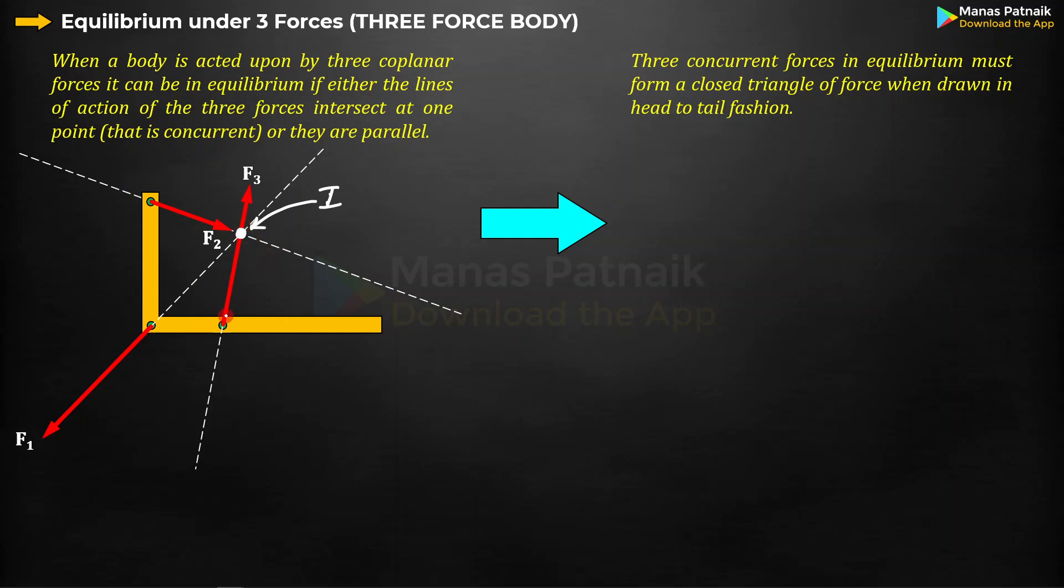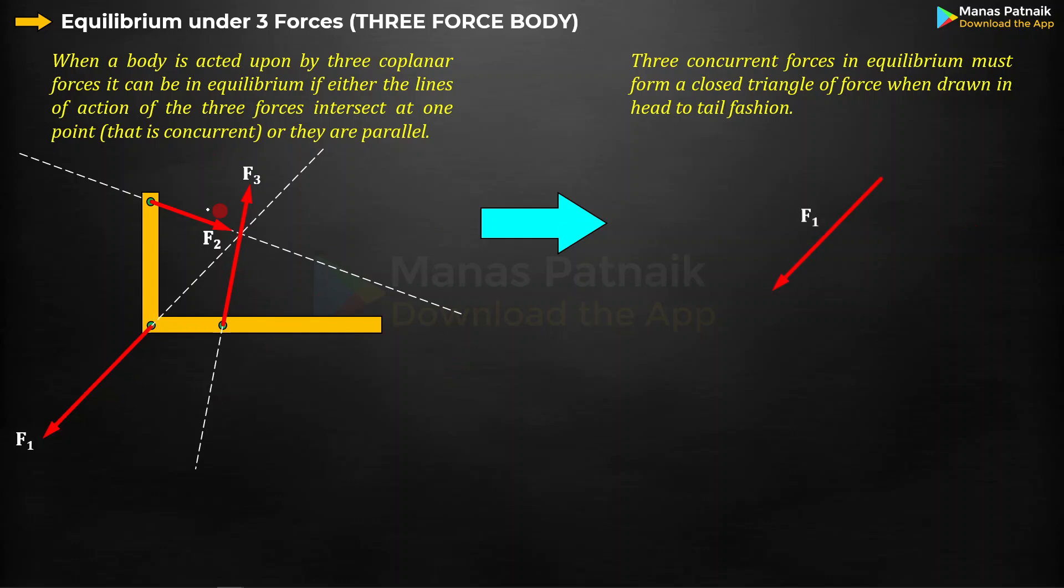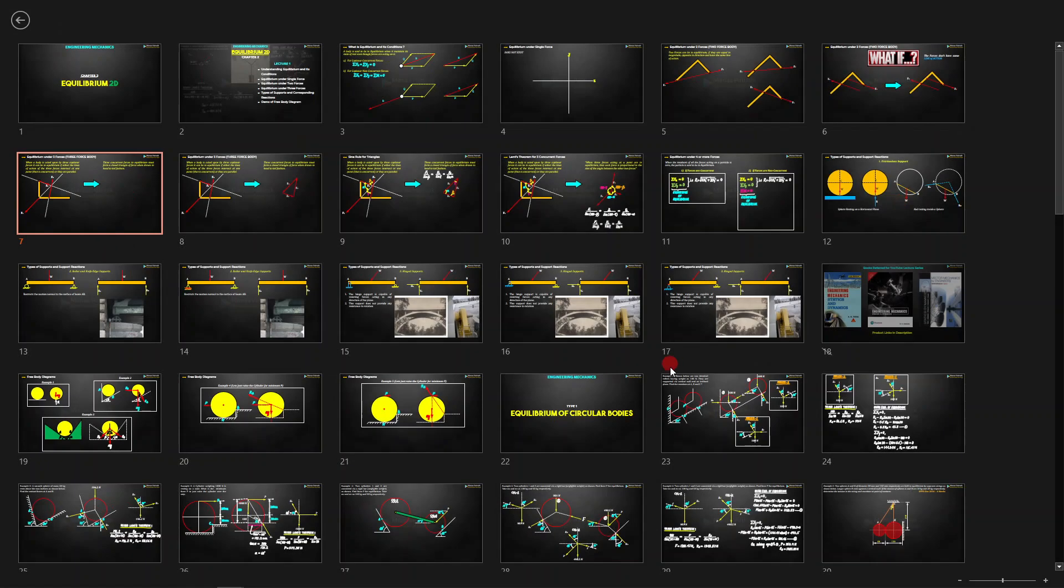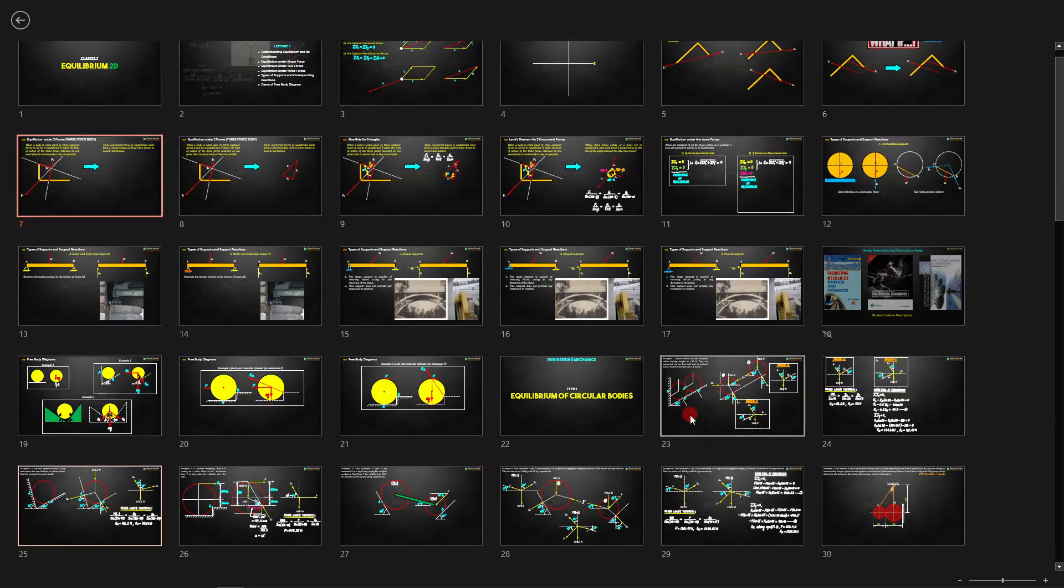As long as the three forces are concurrent, the body stays in equilibrium. When that is so, let me bring F1 over to this side, then F2 tail onto the head of F1, and tail of F3 onto the head of F2. If this is the case, the body stays in equilibrium. Three forces acting on it, then all the three forces must form a closed triangle. This is the logic with which we are going to be solving our problem.